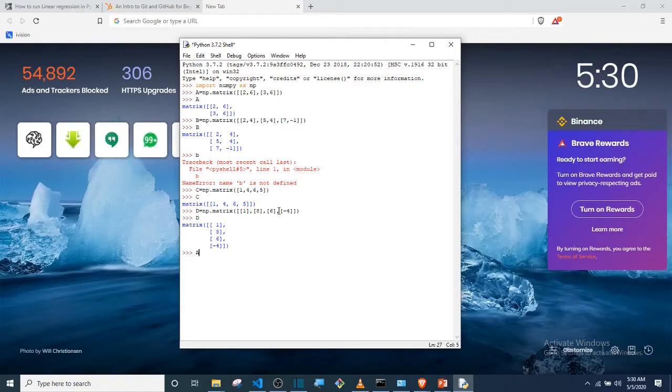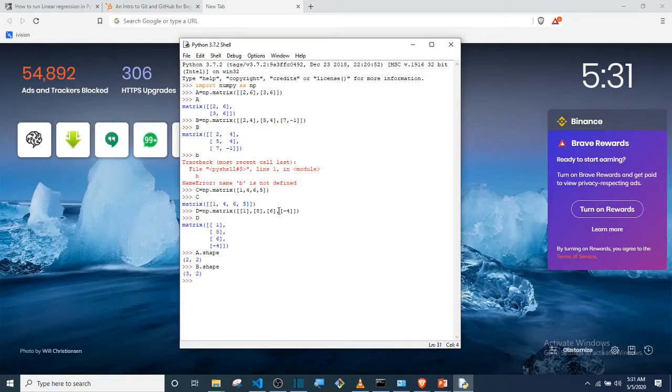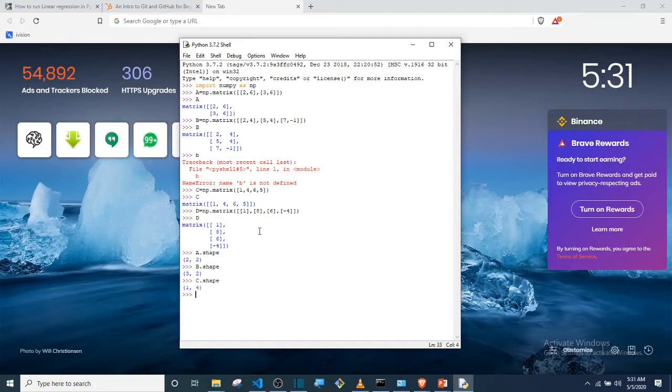I can simply say A.shape. So the shape will give me the order of the matrix. If I say A.shape, it's saying that's 2x2. Try it for B: B.shape, that's 3x2—three rows and two columns. If I try it for C, C.shape is going to...